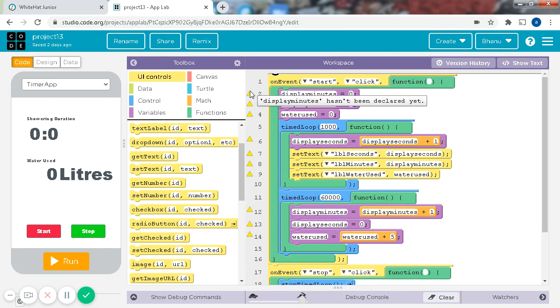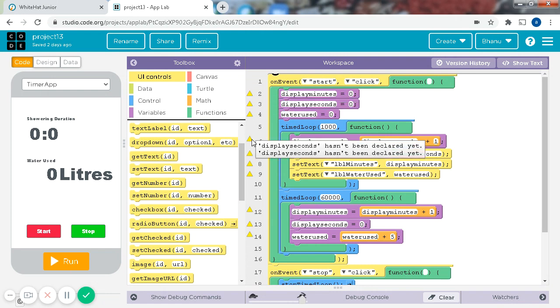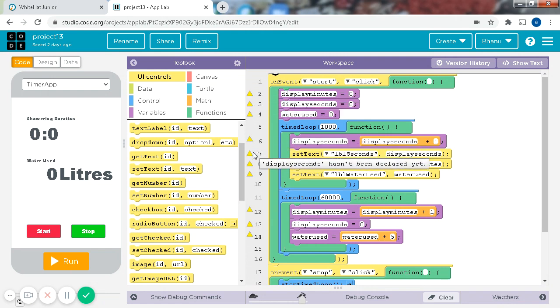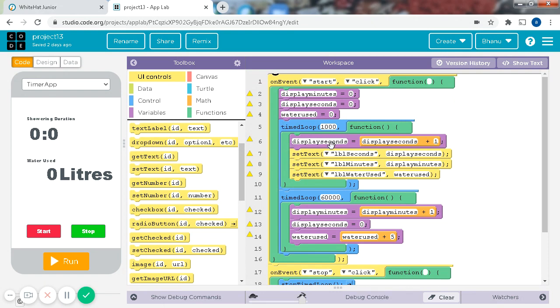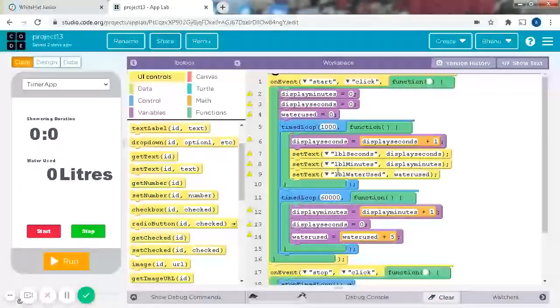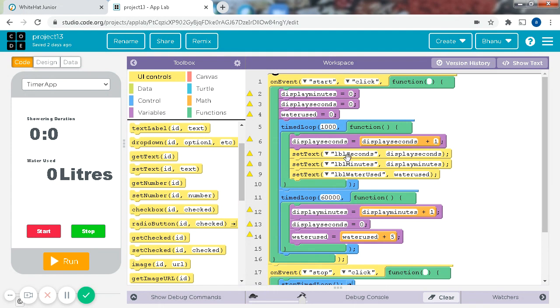If these triangles are shown, don't worry guys, it's just the way it's supposed to be. Okay, so next we have a timed loop. For display seconds equals display plus 1, and set text IBL label seconds.